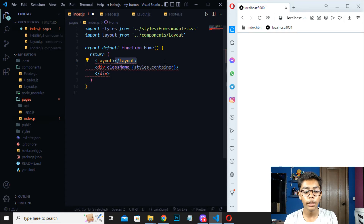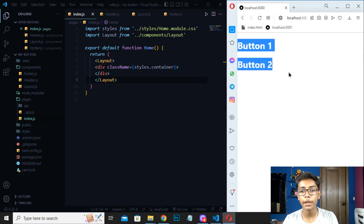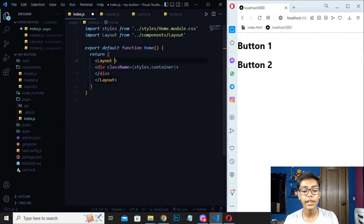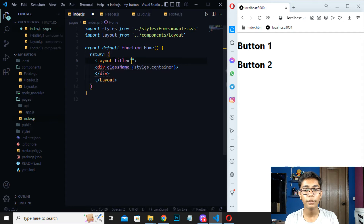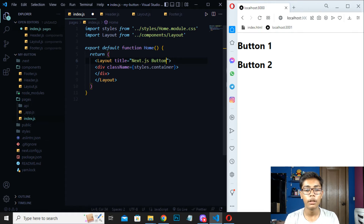Move to your index.js. From here you have to import the layout. So write import Layout, this is the layout, save this. Then when you have imported this layout, you have to write a Layout tag here. Close this layout tag by writing the closing layout tag. Now I will be copying this layout. When you have copied this layout, just paste it here and you can see we are getting Button One and Button Two. Now I will be setting the title. We are making a button so I will be writing Button in Next.js as the title. Save this and you can see we are getting the title Next.js Button.